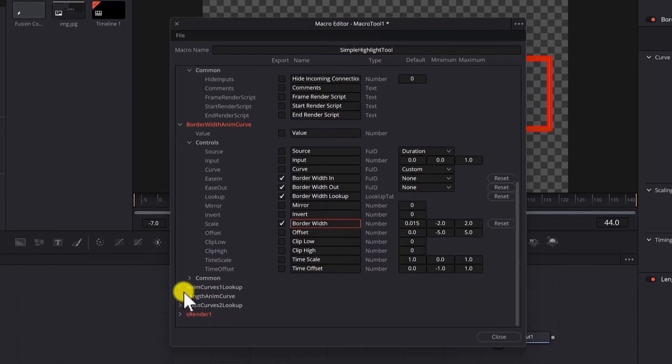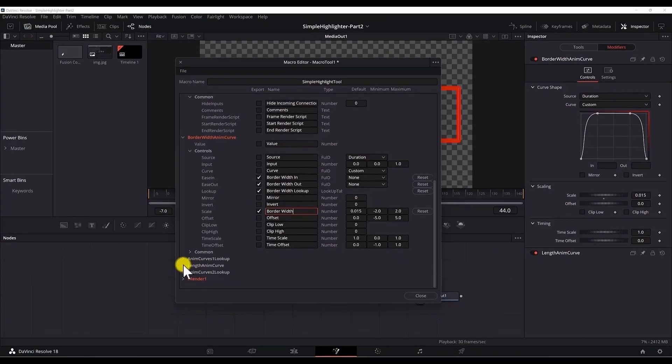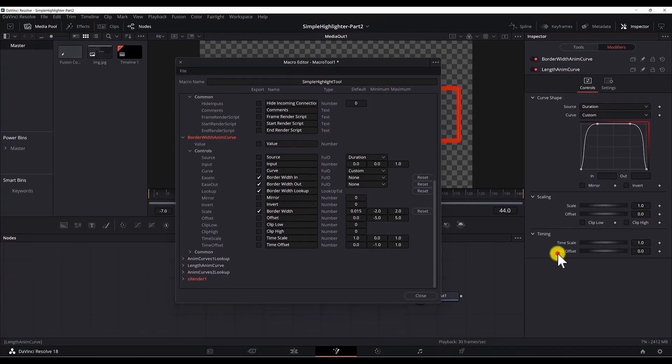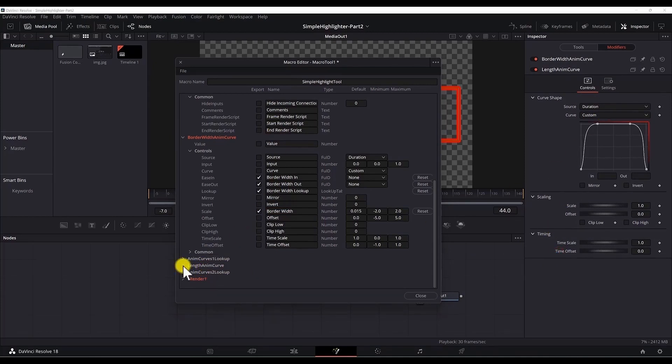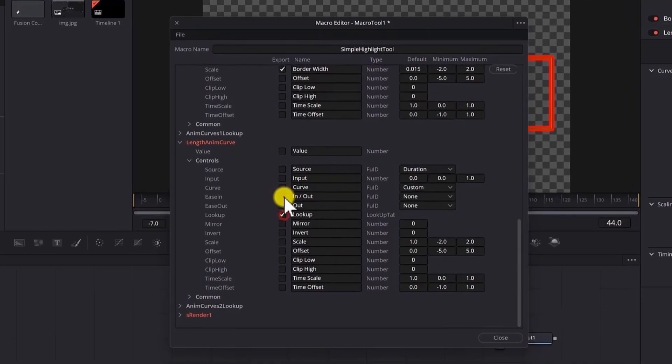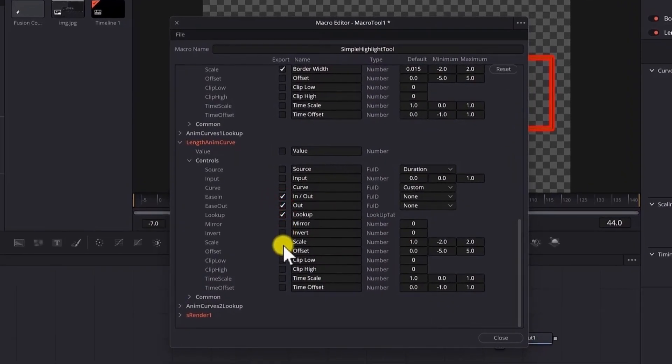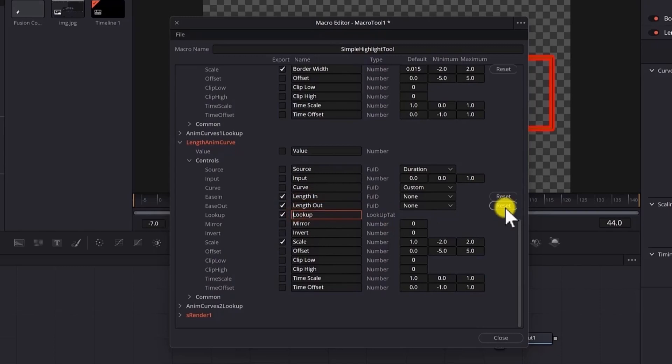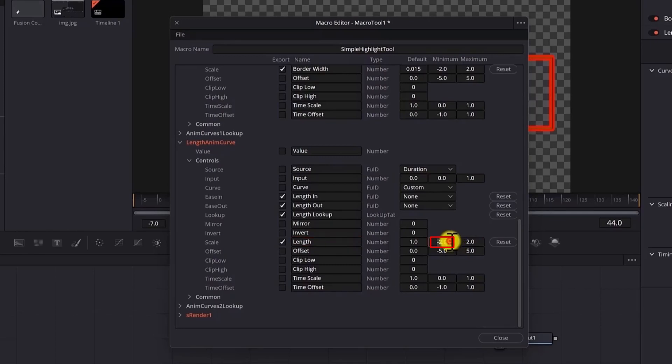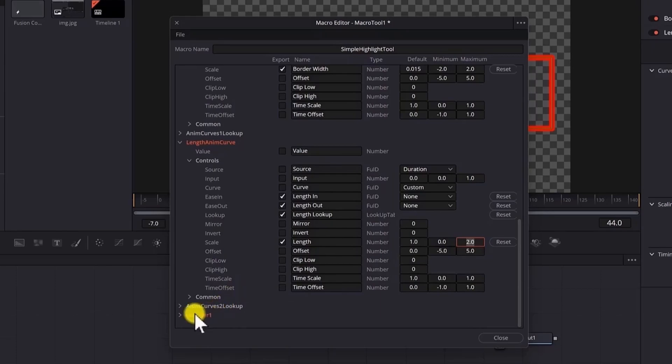Now we can move to the length anim curve. We will do the same for that. And we will select the same properties for the length anim curve. Click to expand it. Select lookup in out and the scale also. And we rename it. We will change the minimum value to be 0 because the length cannot go lower than 0. And we are done with the length anim curve.